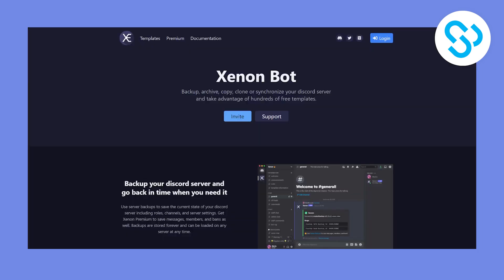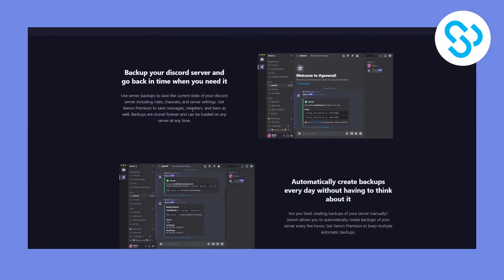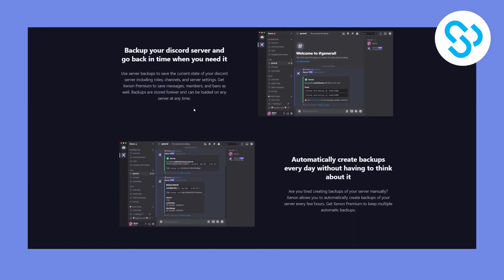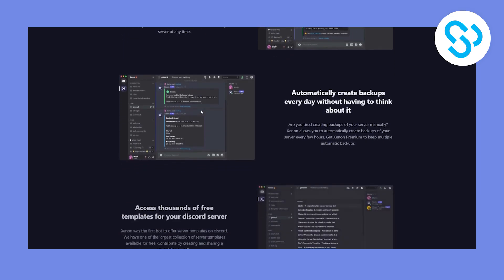Now, fourth bot on this list is called Xenonbot. Now, Xenonbot can actually backup, archive, copy, clone, or synchronize your discord server. So what this means is whenever you create a new server, you can actually backup your whole entire discord server. And this bot will automatically create backups every single day without having to think about it. So why is this so good?